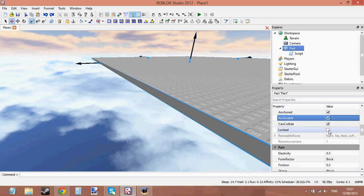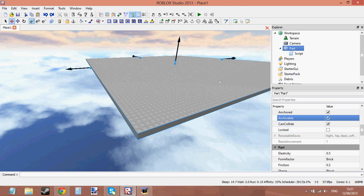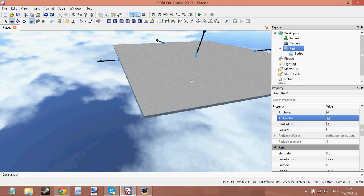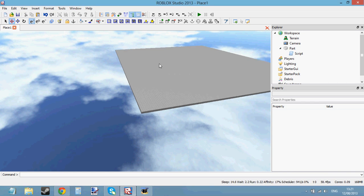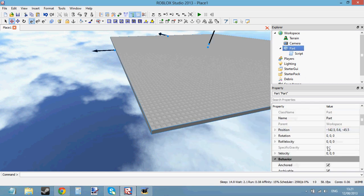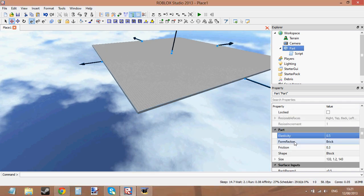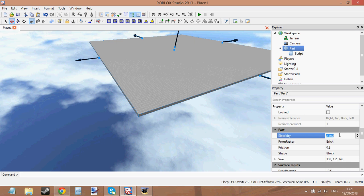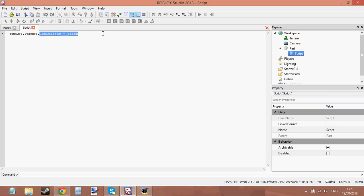The Locked property: if Locked is false you can select the part in the workspace; if it's true you can't select it by clicking — you have to select it through the Explorer. Next is Elasticity, which controls how bouncy the part is. Set it to different values in a script the same way. Just set Elasticity to whatever value you want and that determines how bouncy the part is — if you drop another part on top, it bounces to a different height.